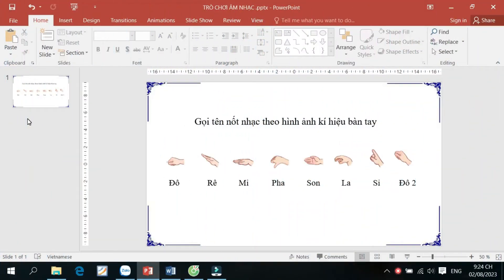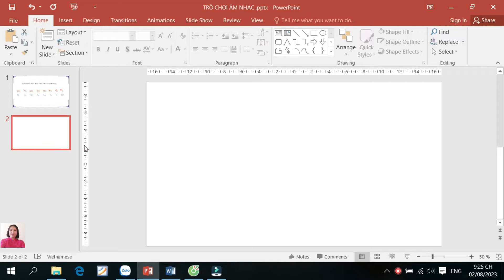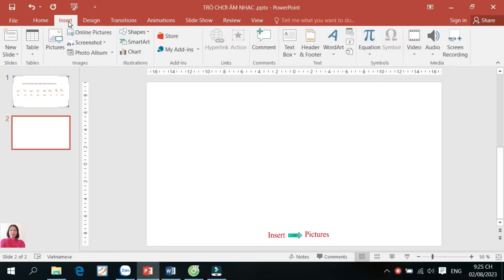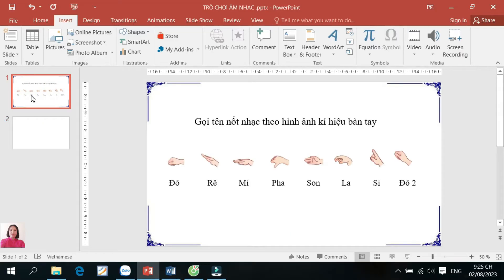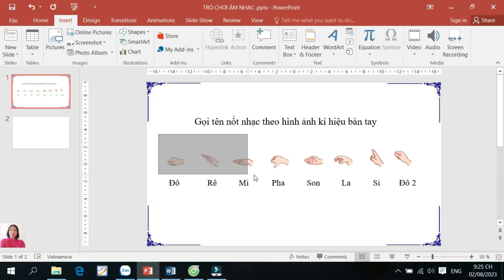Trước hết, chúng ta cần tạo một slide mới: chuột phải, chọn New Slide. Sau đó, quý thầy cô vào Insert để lấy những hình ảnh ký hiệu bàn tay đưa vào trong slide của mình. Ở đây, tôi đã chuẩn bị trước tất cả ký hiệu bàn tay của các nốt nhạc ở trang slide phía trước, và tôi sẽ copy hình ảnh đưa sang slide mới.